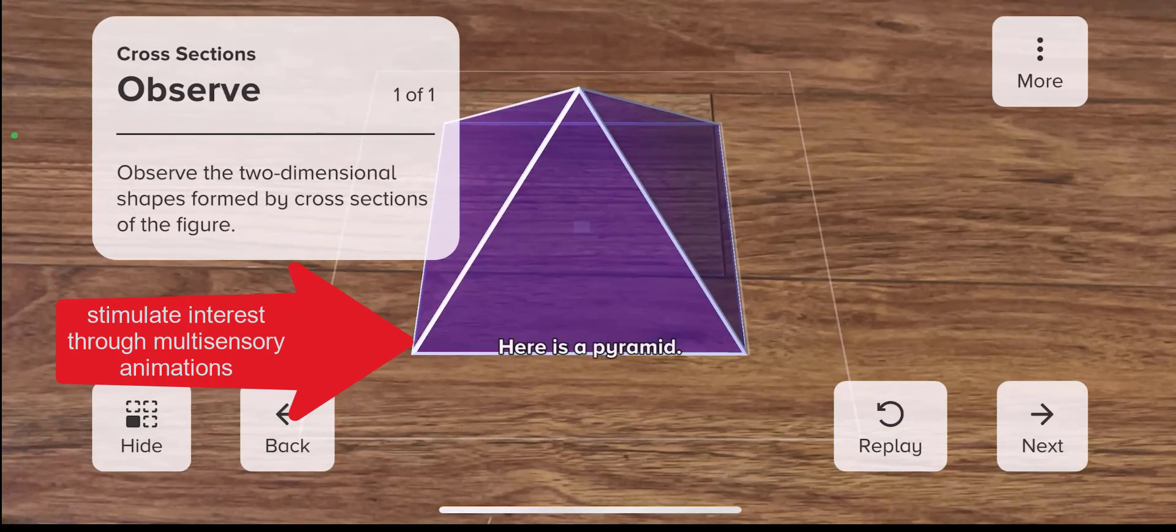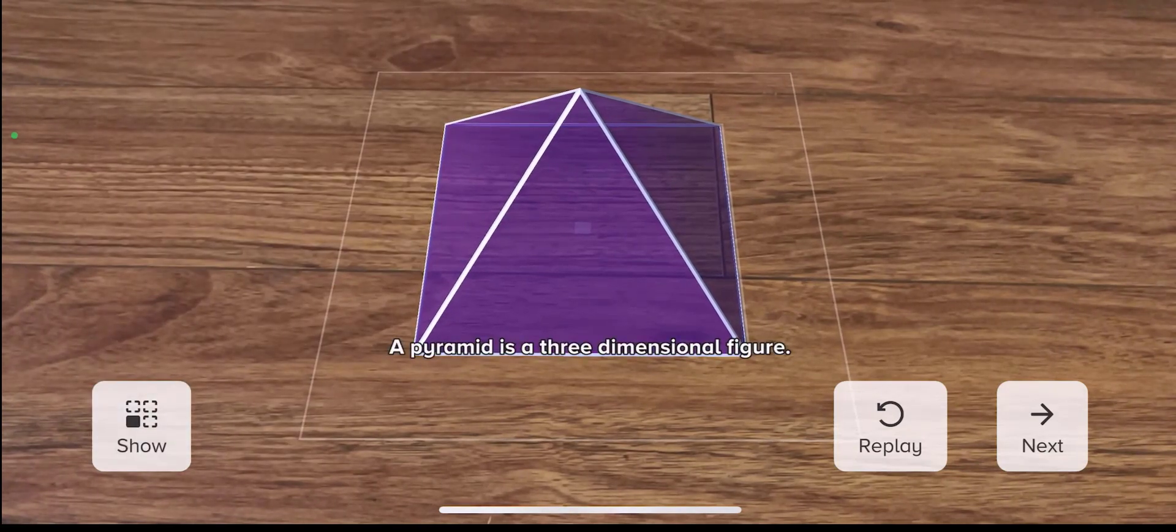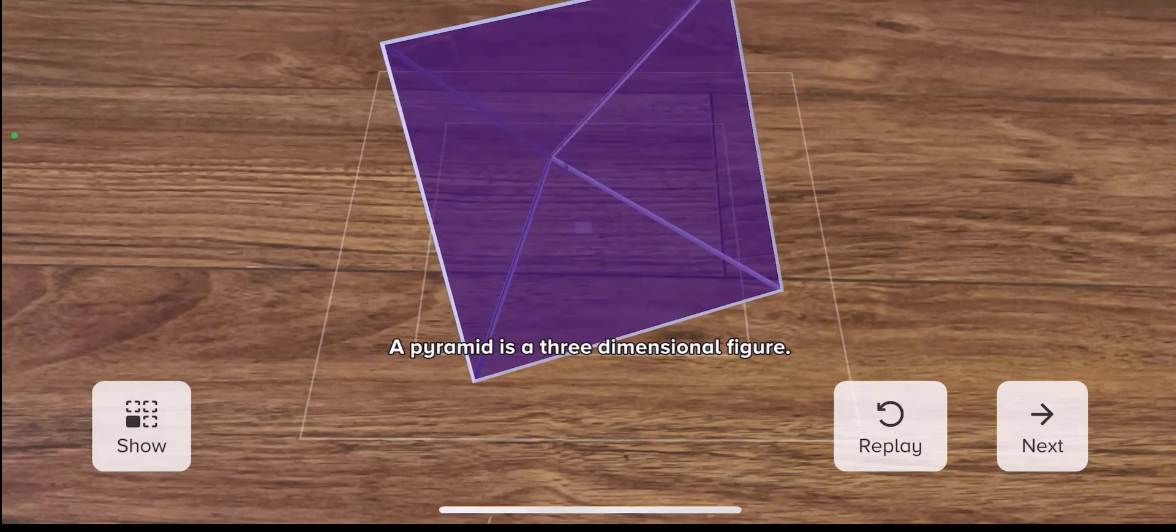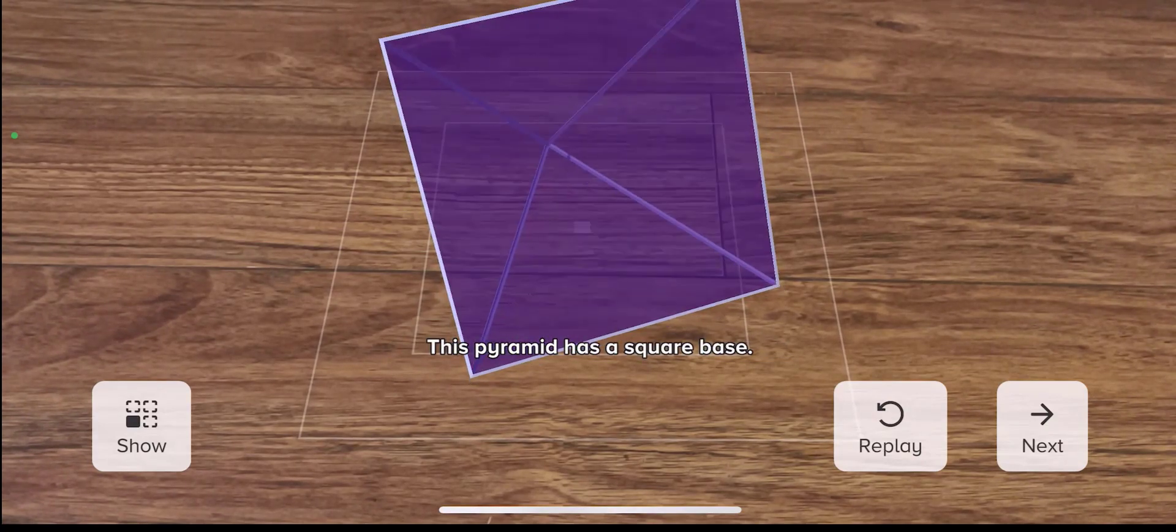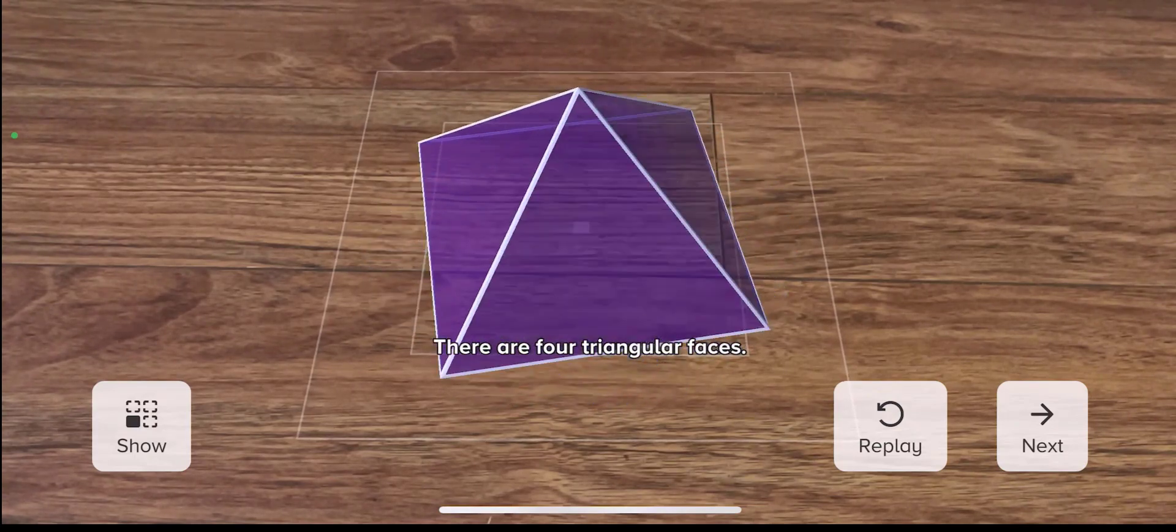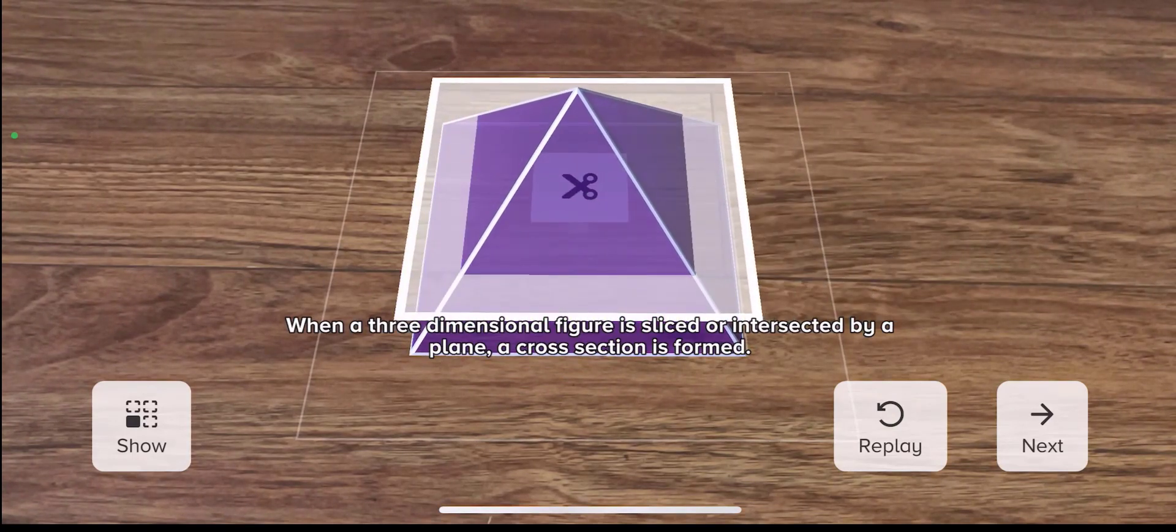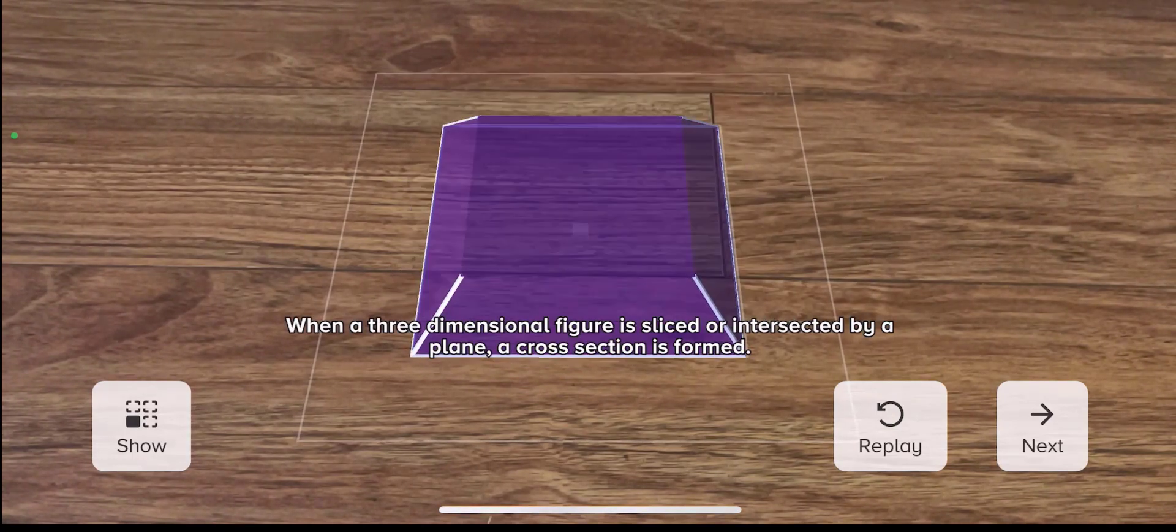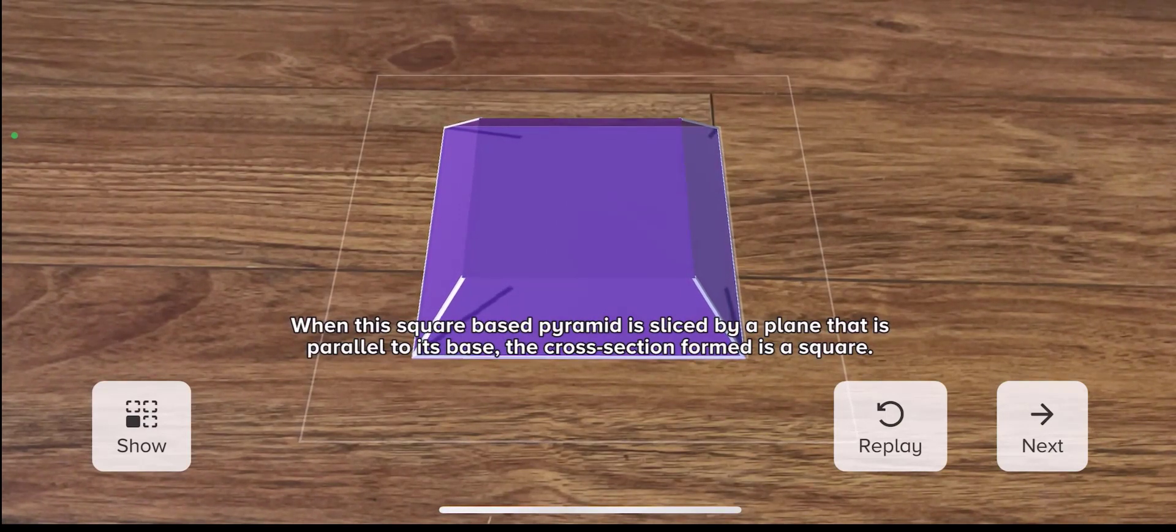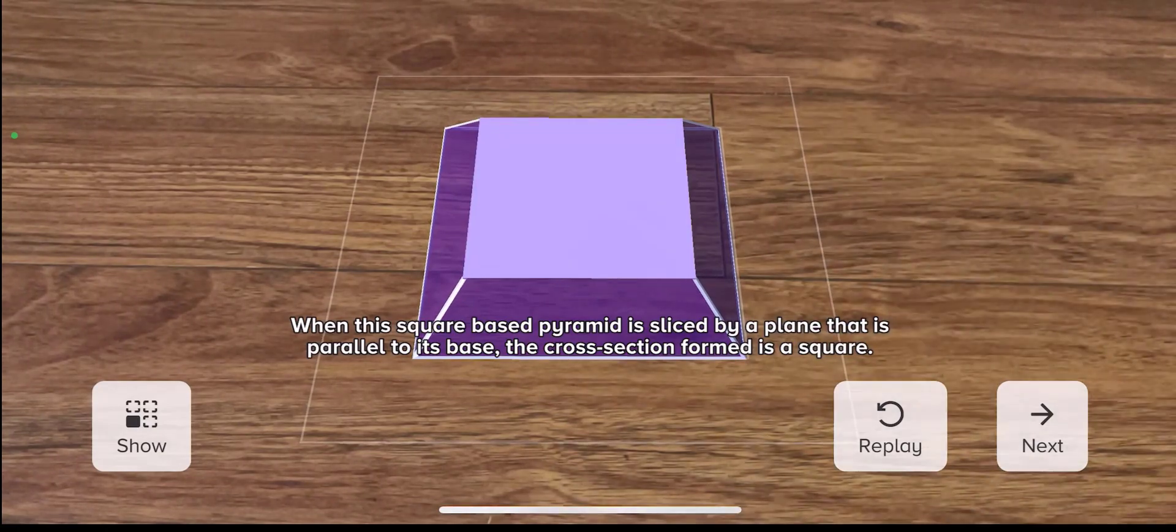Here is a pyramid. A pyramid is a three-dimensional figure. This pyramid has a square base. There are four triangular faces. When a three-dimensional figure is sliced or intersected by a plane, a cross-section is formed. When this square-based pyramid is sliced by a plane that is parallel to its base, the cross-section formed is a square.